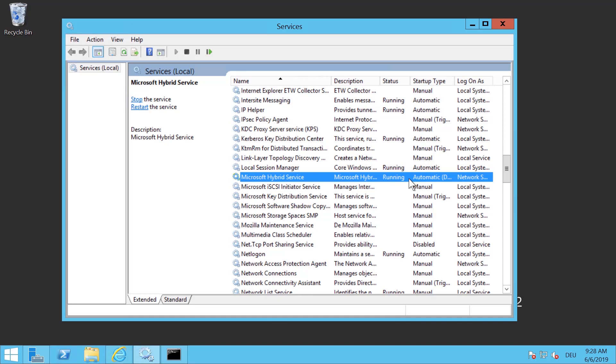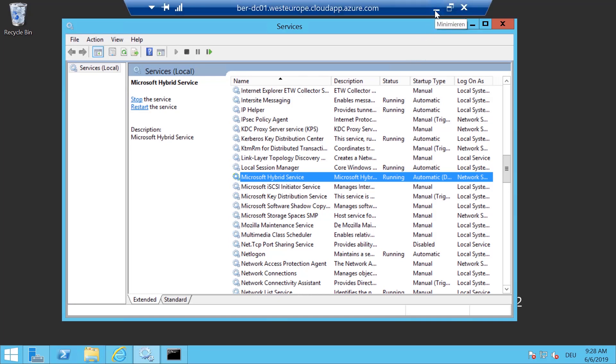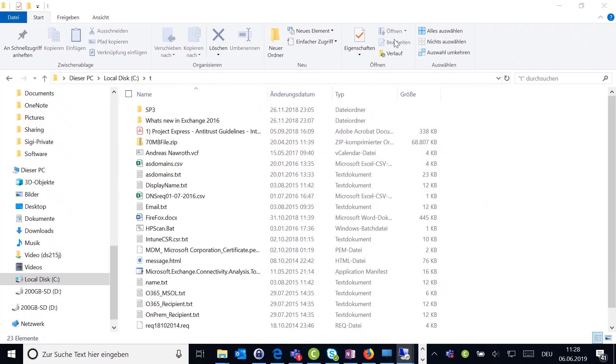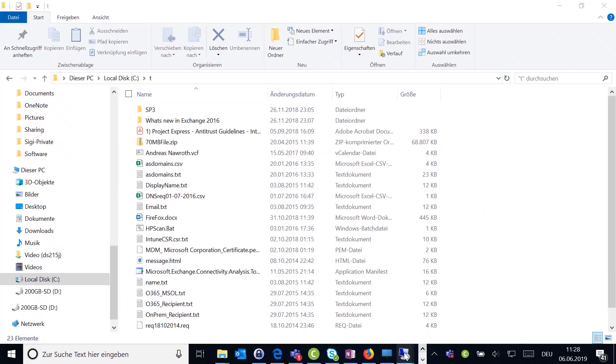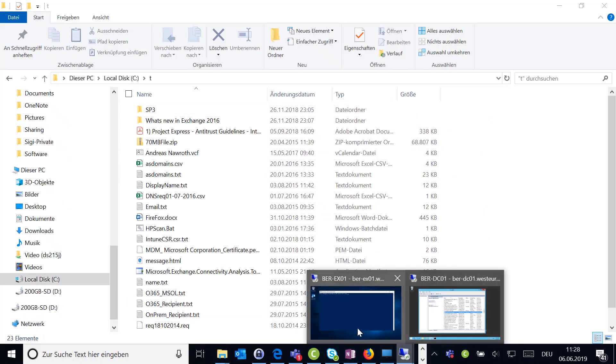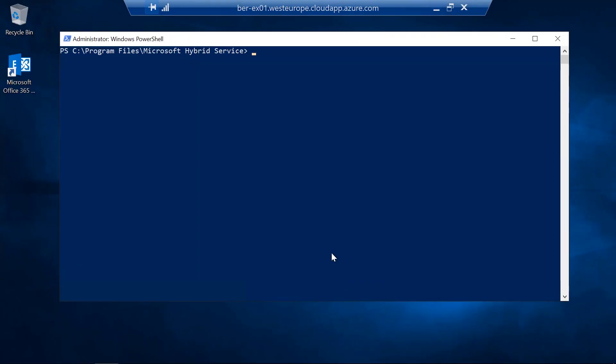In order to verify that it's also communicated correctly we can use the commandlets that I showed you in part two of the series. Let's switch to my exchange server and here we run the commandlet. Remember this commandlet is not available in the system.